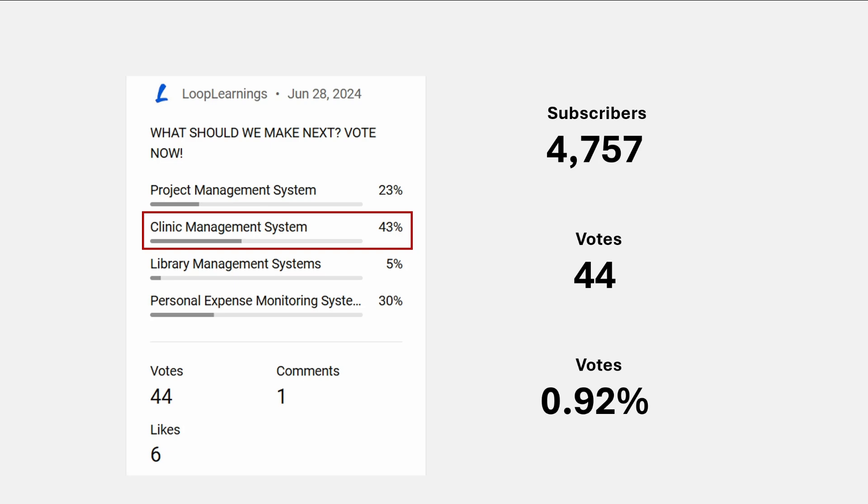I was thinking: should I make this, should I put my time and effort into making these videos? Obviously this is going to be a full series — roughly 20 to 25 videos — and that takes a lot of time and effort. But for those of you who voted, I'm going to make this series.